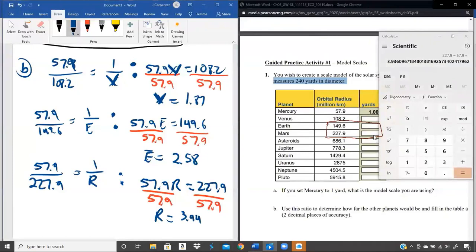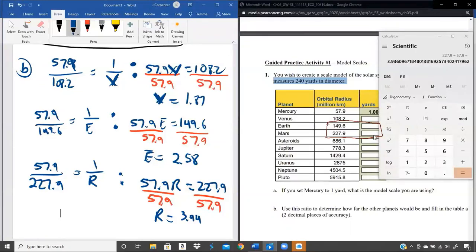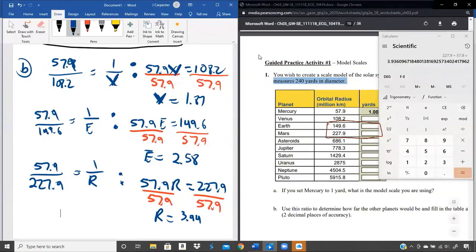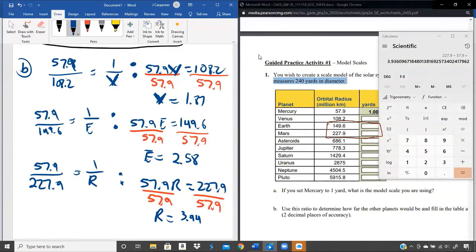I'll give the answers to the rest quickly — do these on your own as practice since this is one I love doing group work on. The asteroid belt ends up being 11.85 yards. Jupiter ends up being 13.44 yards. Saturn ends up being 24.69 yards. Uranus ends up being 49.65 yards. Neptune ends up being 77.80 yards. Pluto ends up being 102.17 yards.